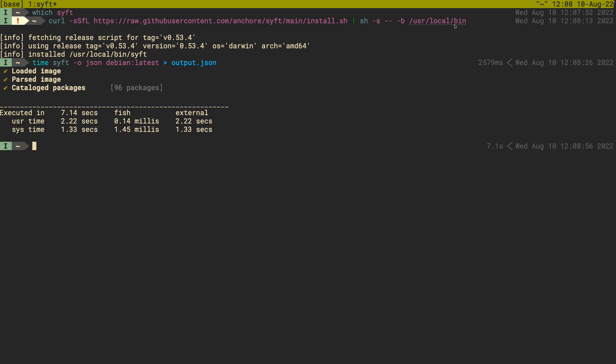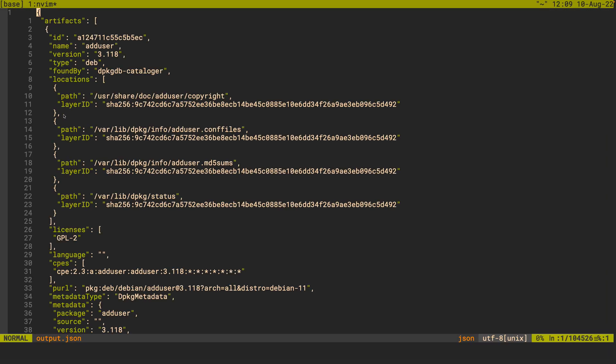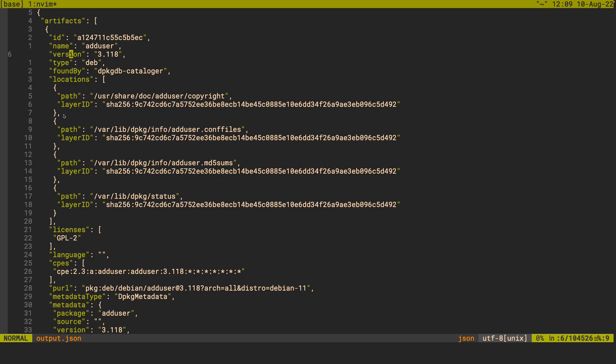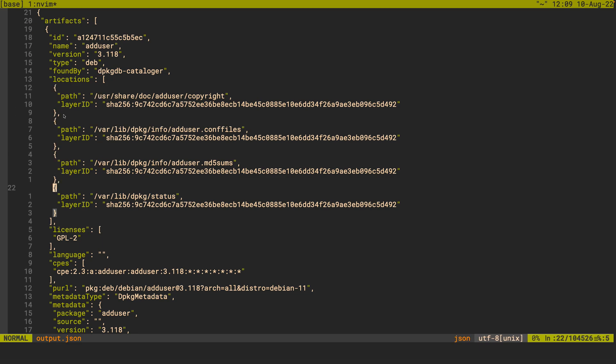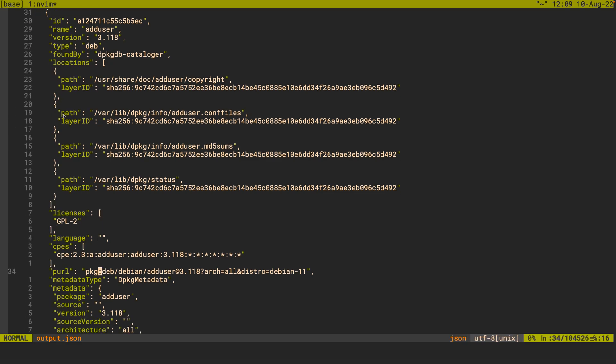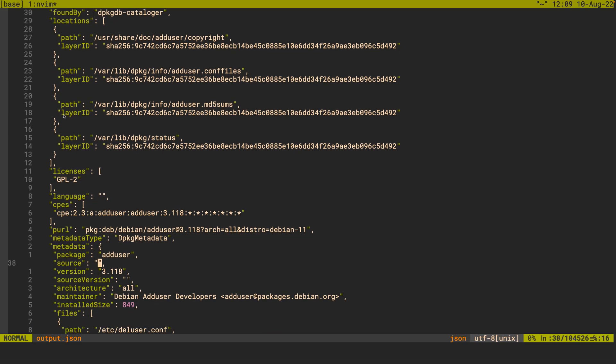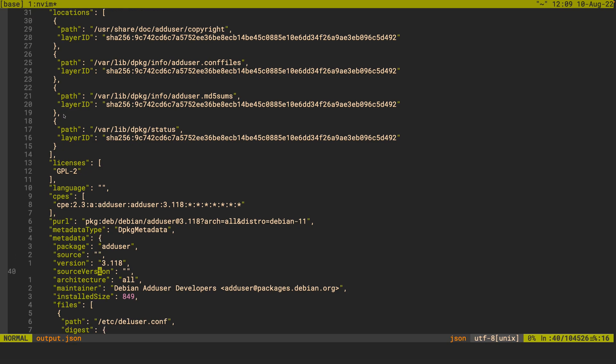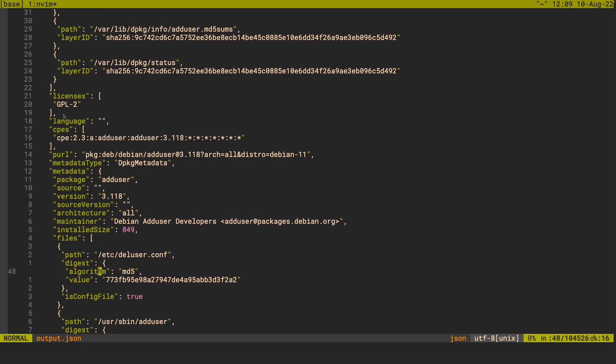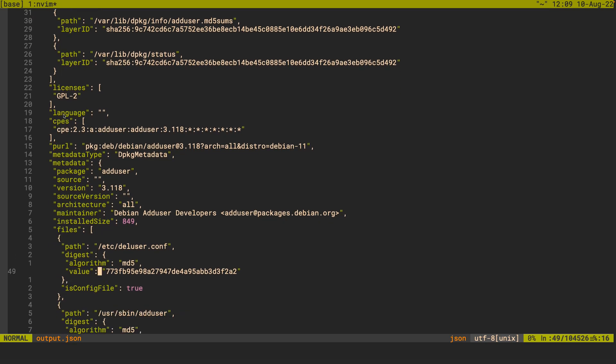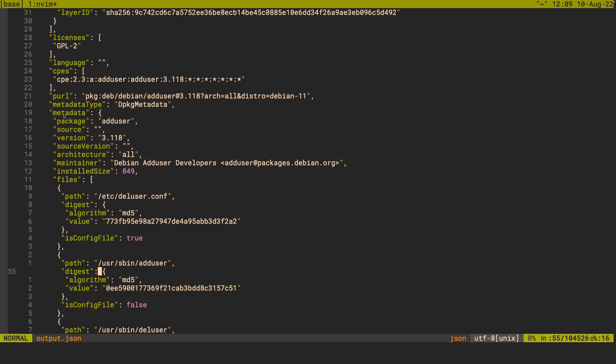Great, so we've found 96 packages in the debian image, it took about 7 seconds. Let's take a look at that output.json. So at the top here we've got artifacts and we start at the very beginning of our list. So the add user package with the version 3.118 was found by our devdb cataloger and then we can queue all the way down, discovered some licenses, there's a CPE that's associated with it, and then all of the metadata about said package.